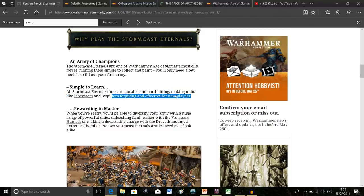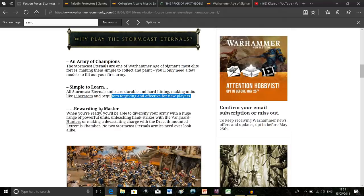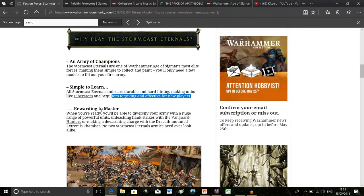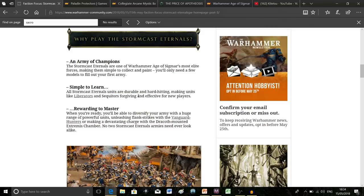What I like about Stormcast is they are rewarding to master. It's like Space Marines—I know people don't want me drawing that comparison—but it's another army that's easy to pick up as a beginner yet has a wealth of depth and strategy to mastering it.